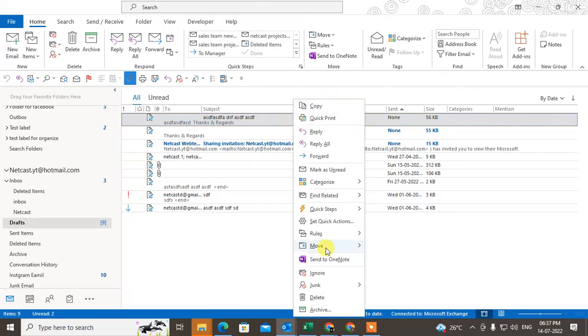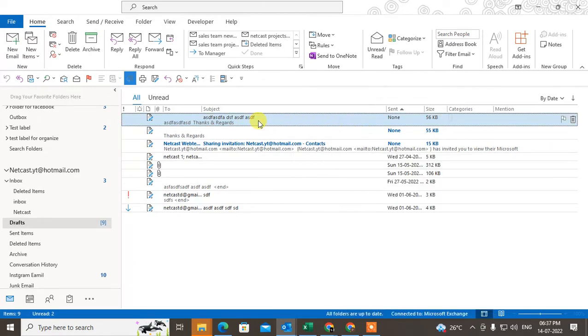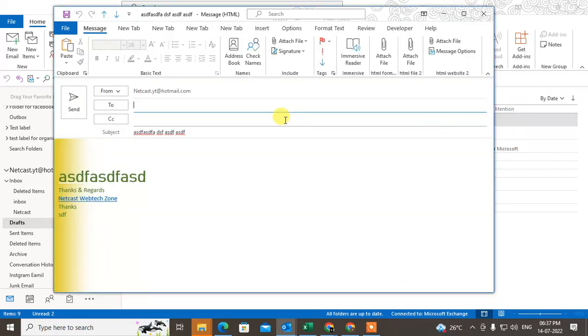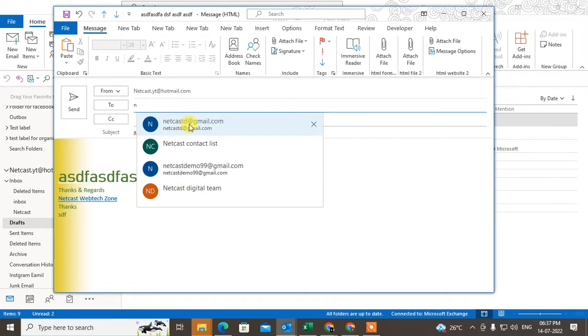Now you can delete it from here by right-clicking on it, or you can open it again, type the recipient email ID, and send it.